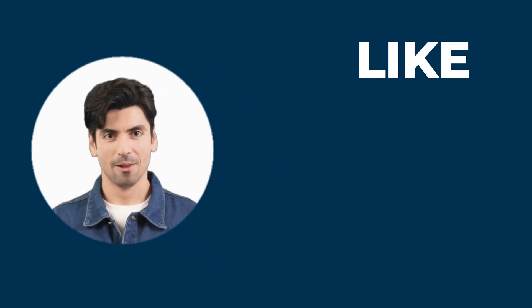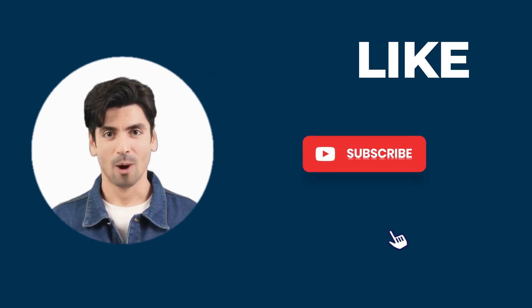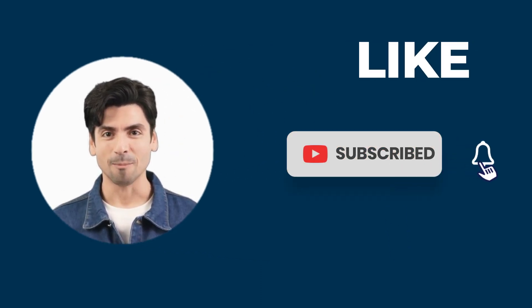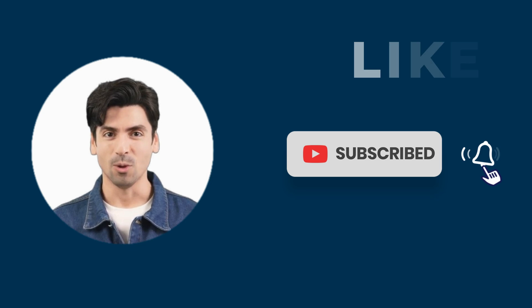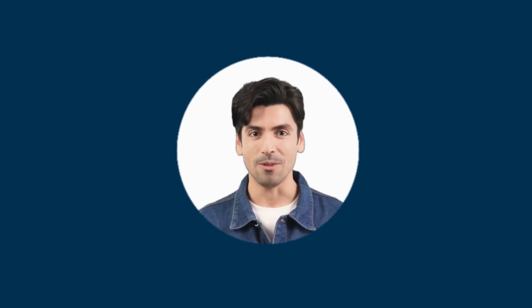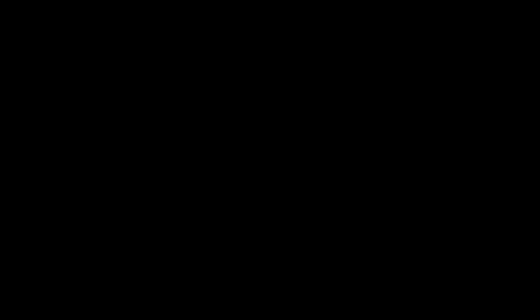Don't forget to like, subscribe and hit the notification bell for more tutorials on Fooocus AI and other exciting tech tools. See you next time.